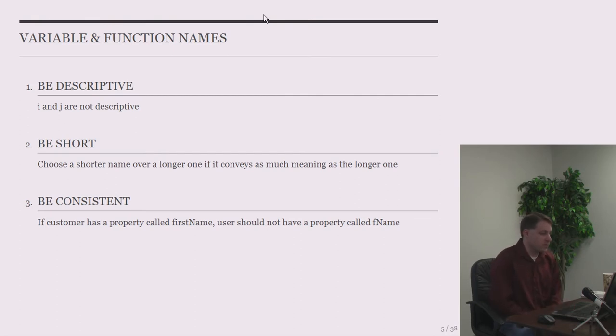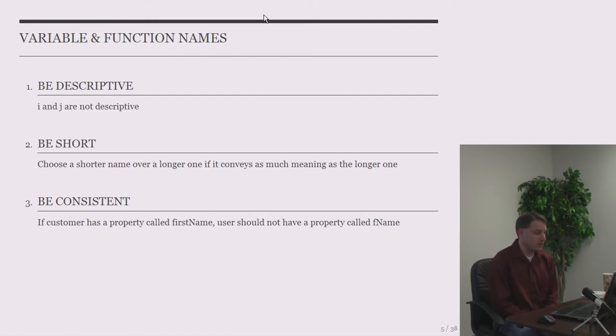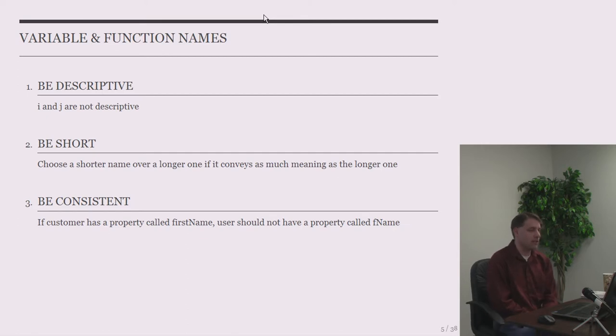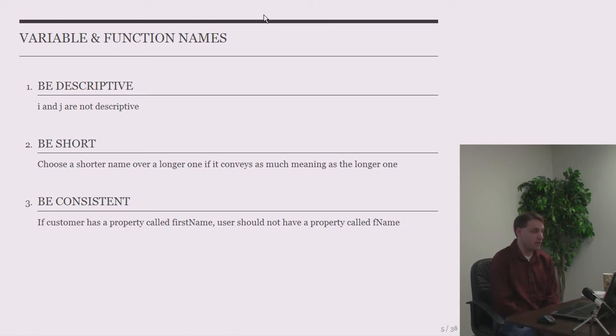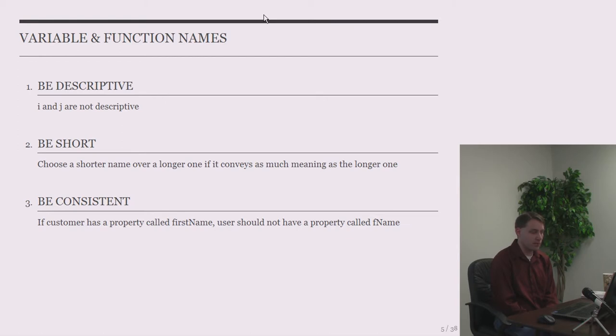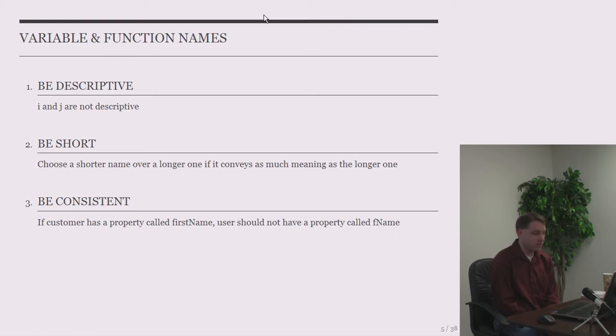So what we're going to talk about are variable and function names, how to make those clear, talk about using helper methods to make things more understandable, some code formatting ideas, talk about conditionals and flow, your logic and comparisons, talk about comments, and then a few more random thoughts at the end. So variable and function names. You want to be descriptive. i and j are not good choices for variable names. We see those a lot in loops for counters, which I think they're actually okay if you have a loop that's only a couple lines long.